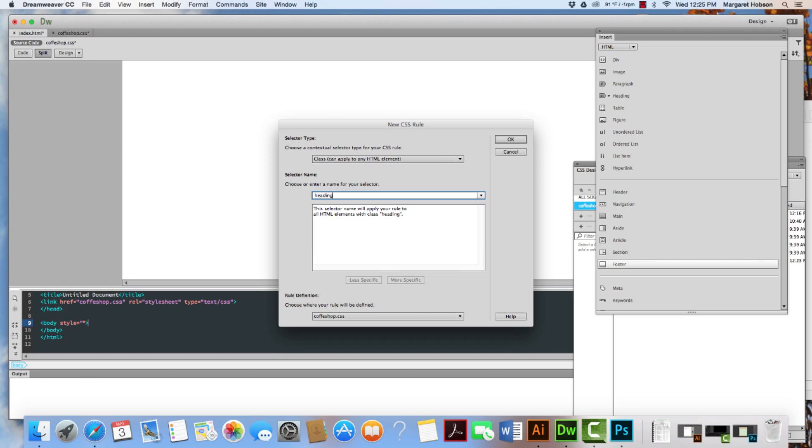And just because I want to use a different name, sometimes the names can get a little wonky. So I'm going to keep that right there. Now let's actually take a look at this. So we can say contextual selector.